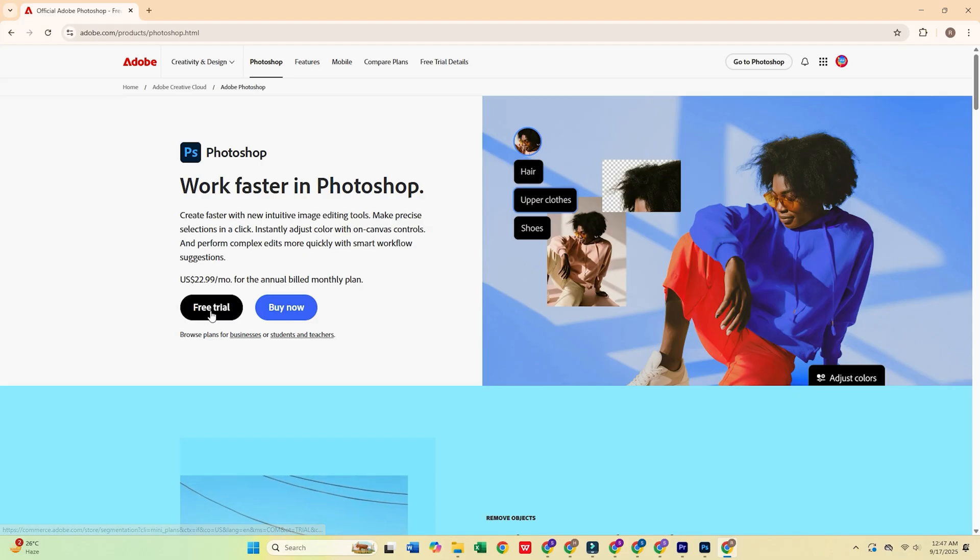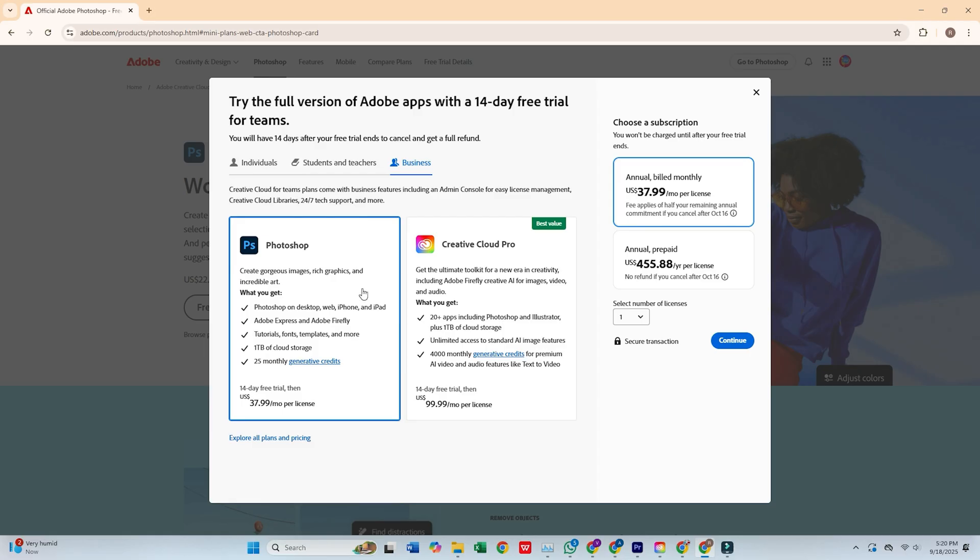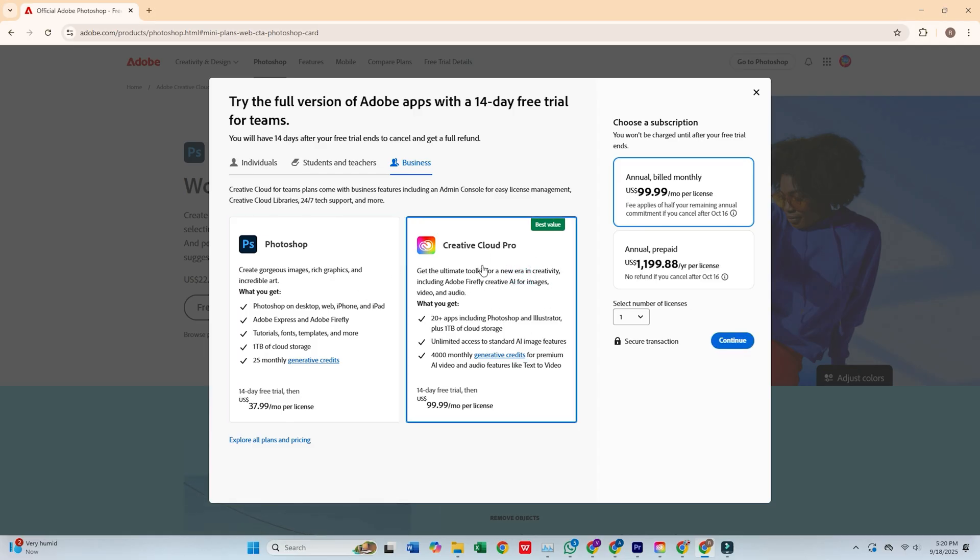Once you're there, click on the free trial option. Then, pick the business plan, which gives you a 14-day free trial, perfect for diving into Photoshop and seeing all the cool features.